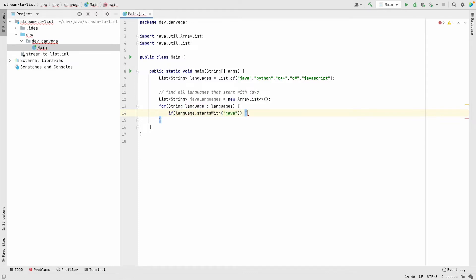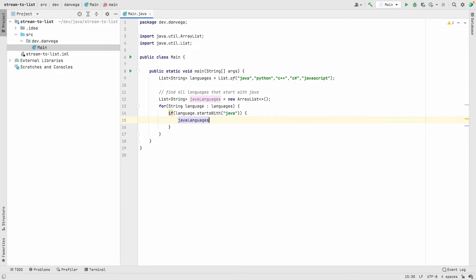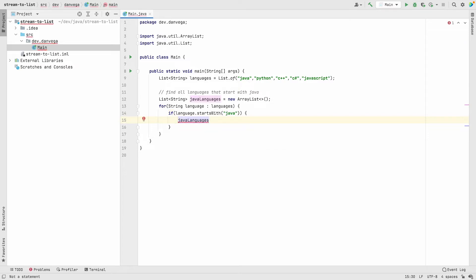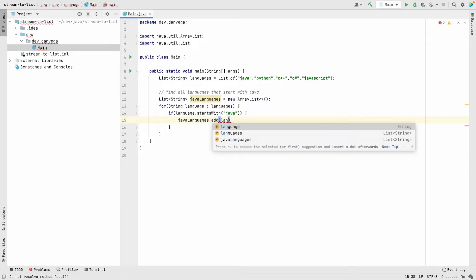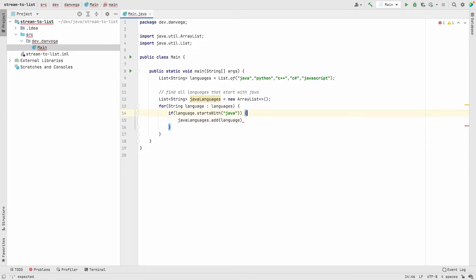During each iteration we're going to look at each one. If the language starts with Java, that's Java and JavaScript in this example, I'm going to add that to the javaLanguages.